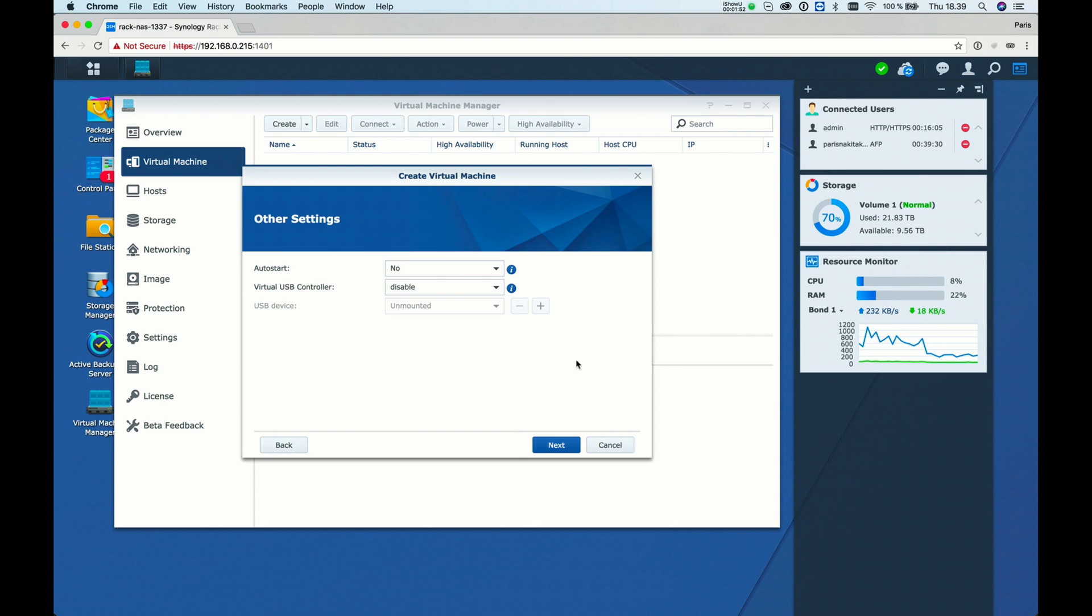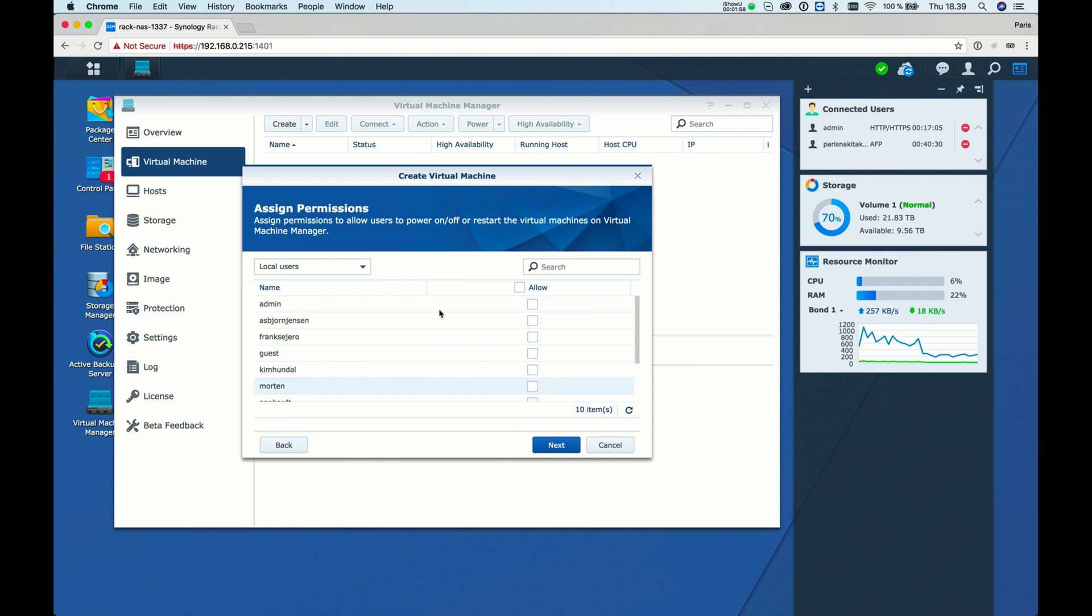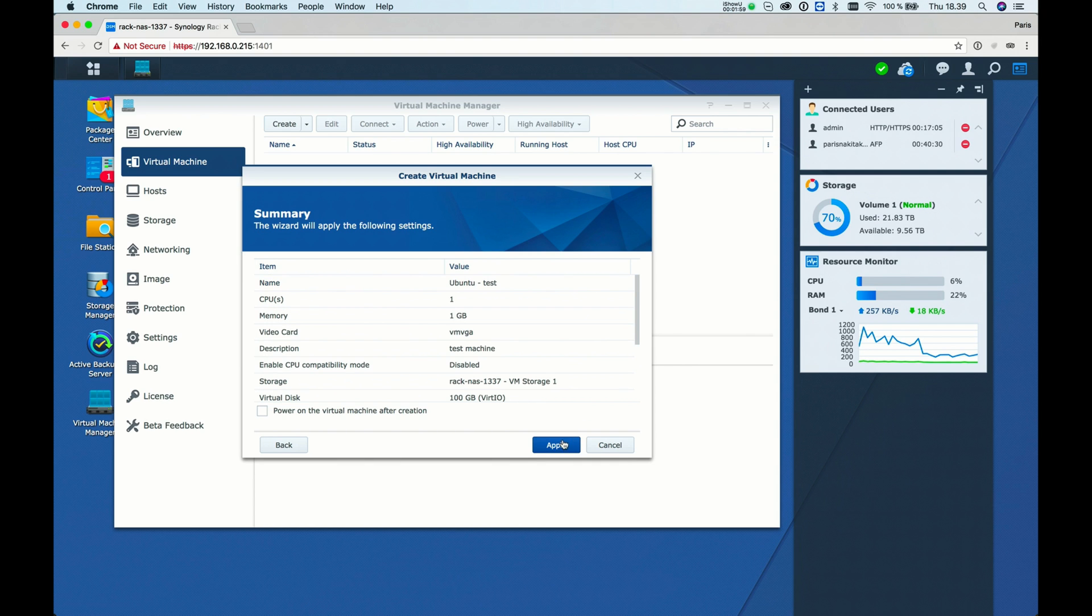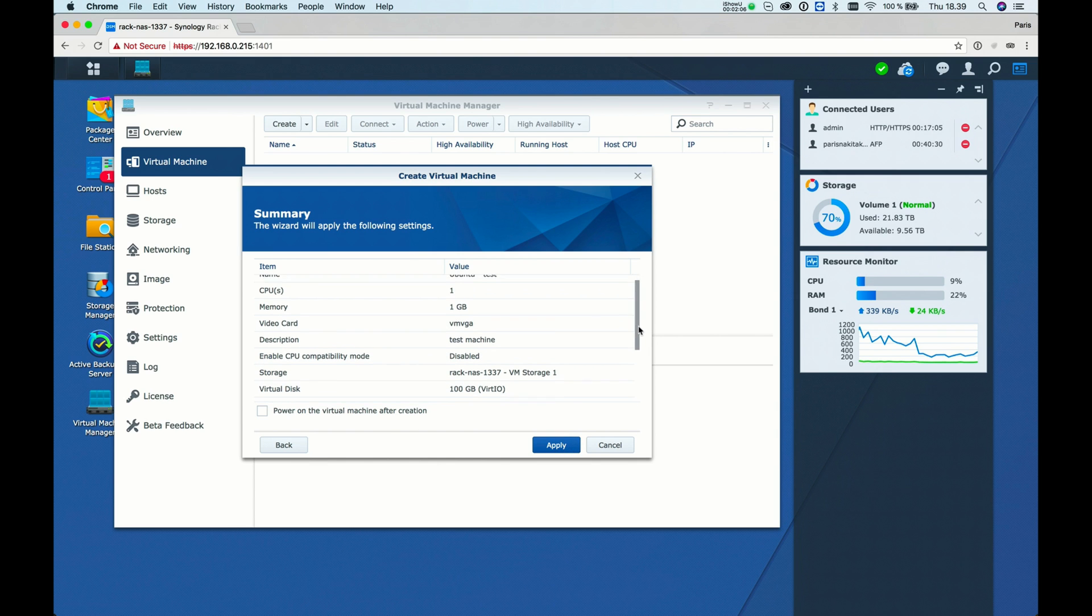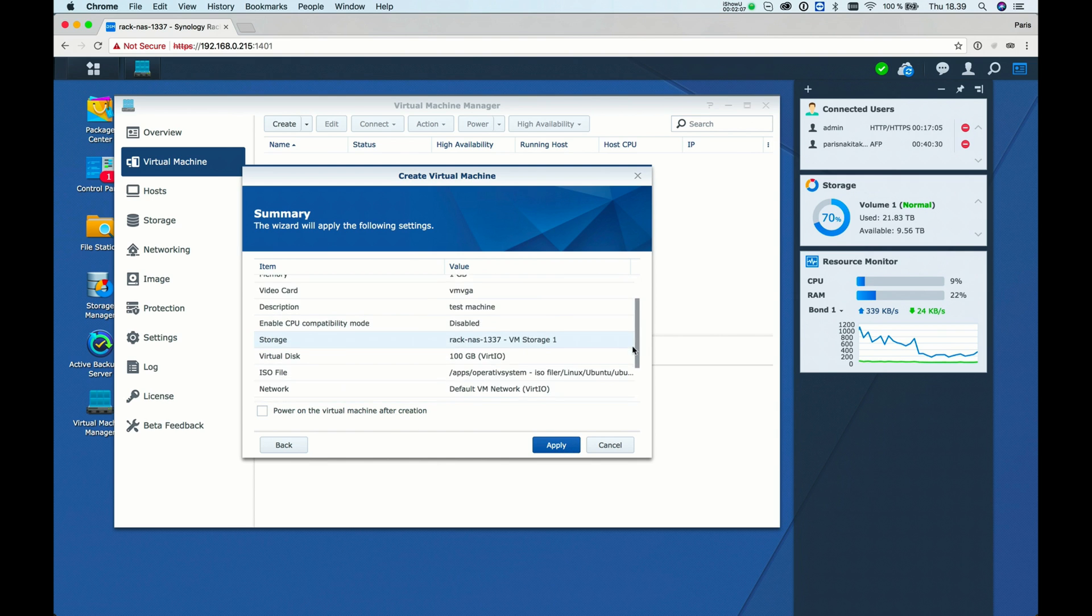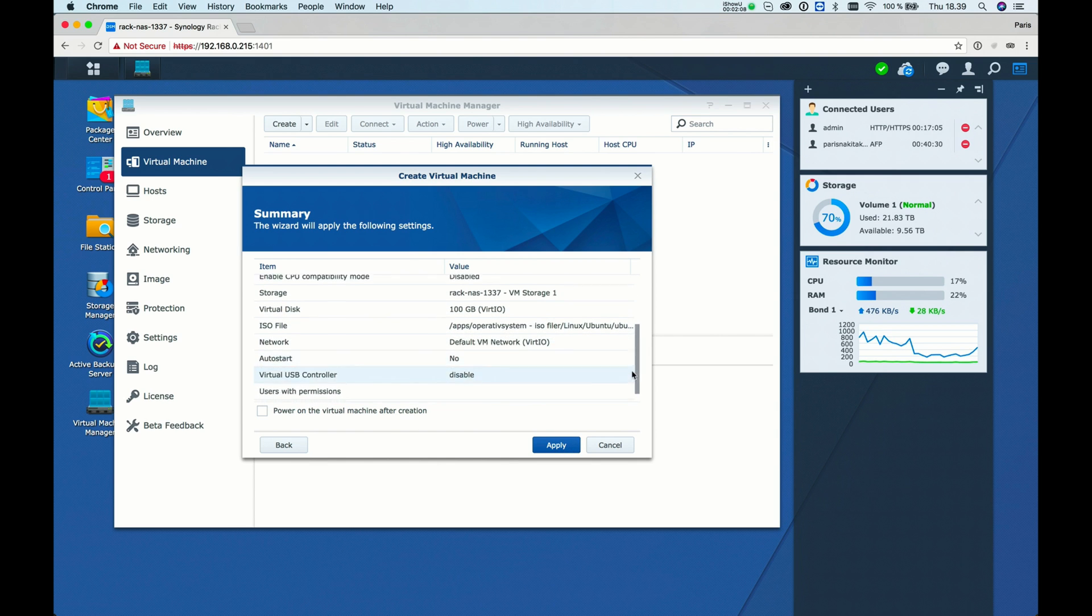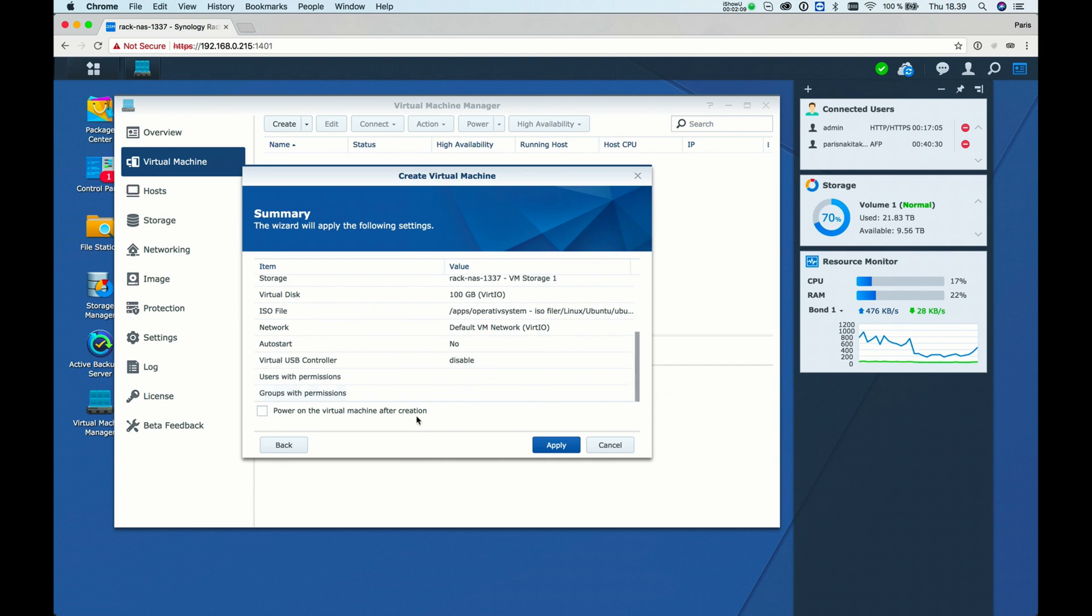And No means you don't start the machine automatically. We don't allow any user to control it. Let's check the options - everything looks fine. I want to power it on after creation.